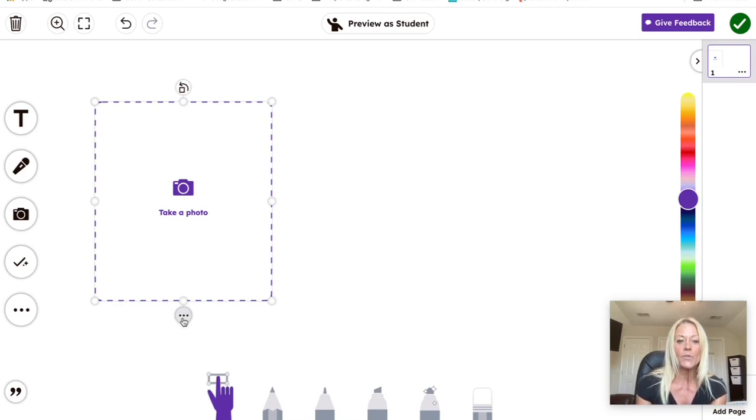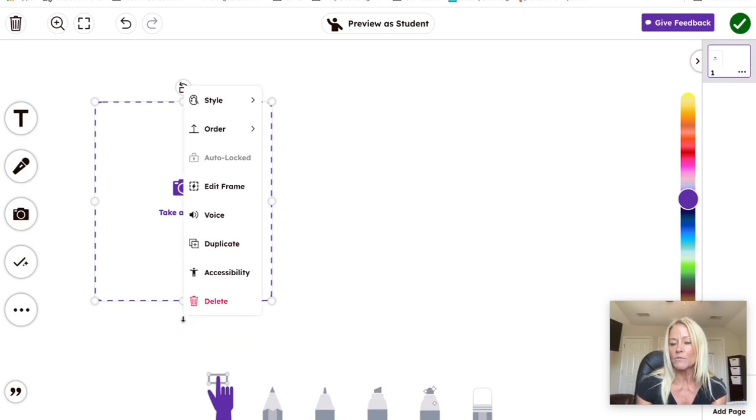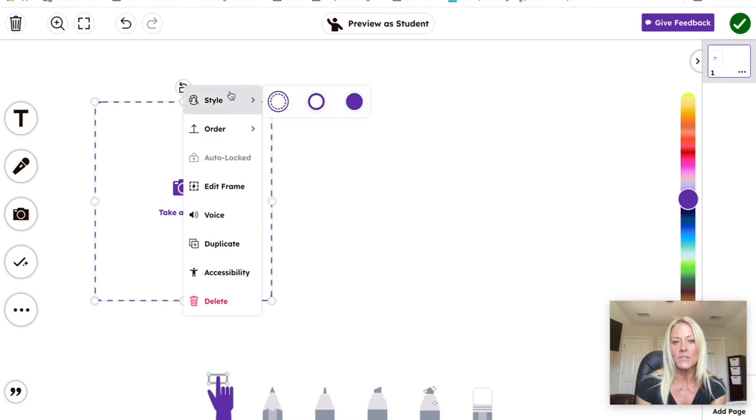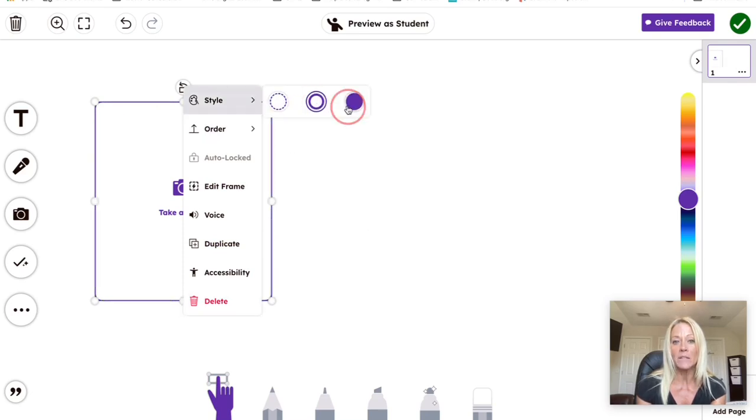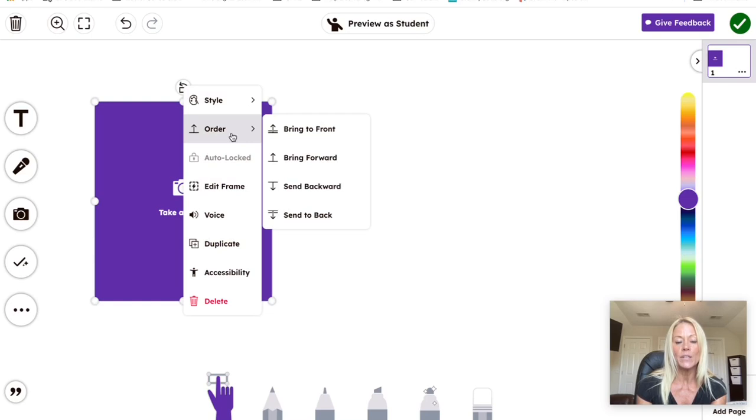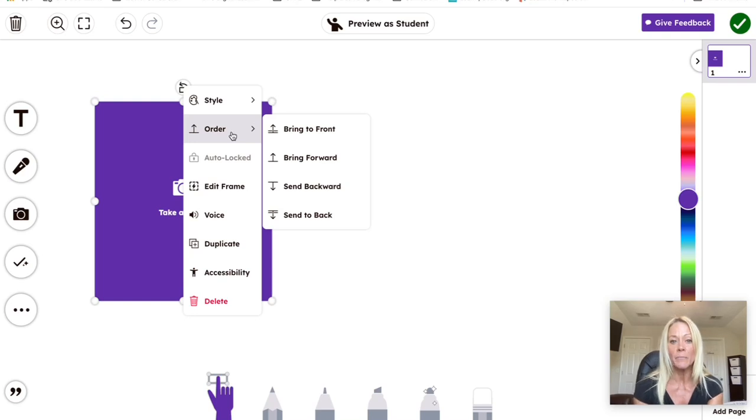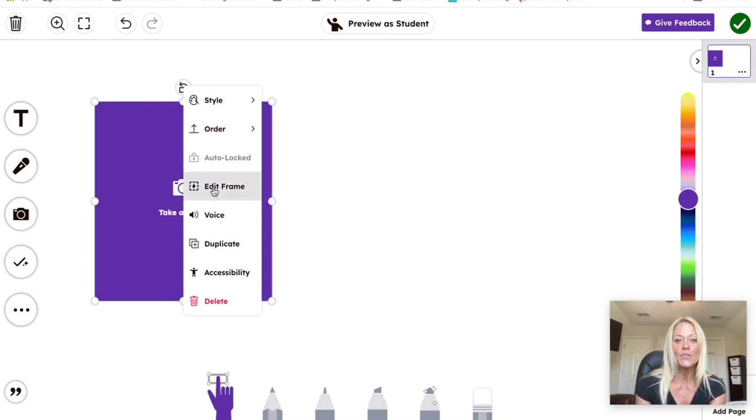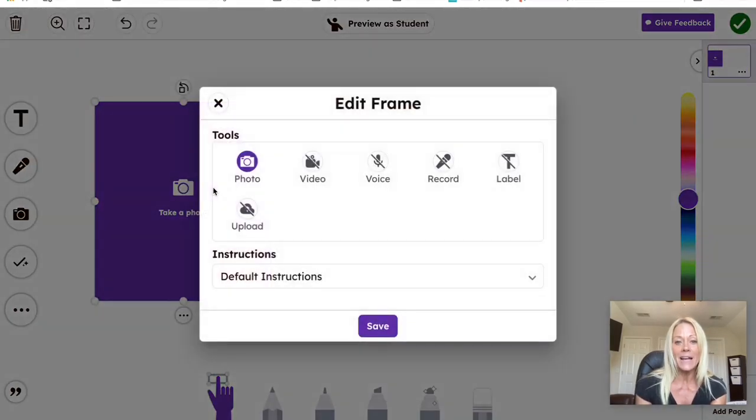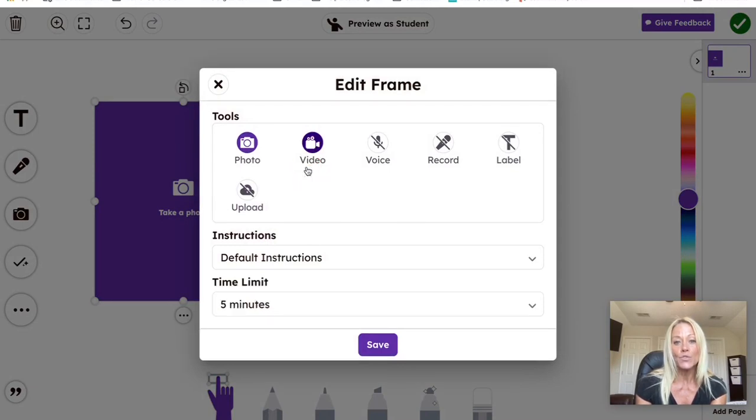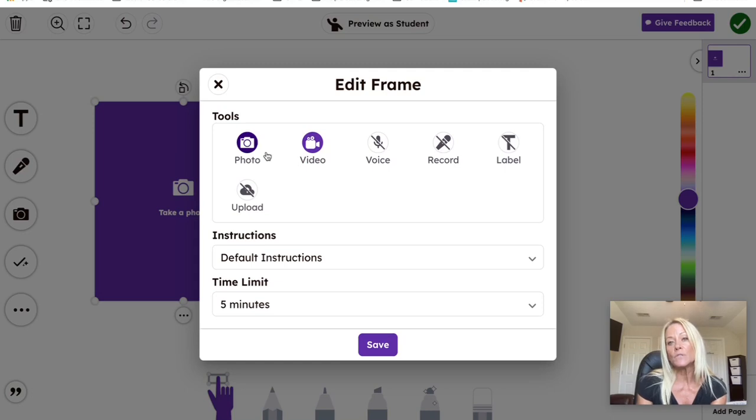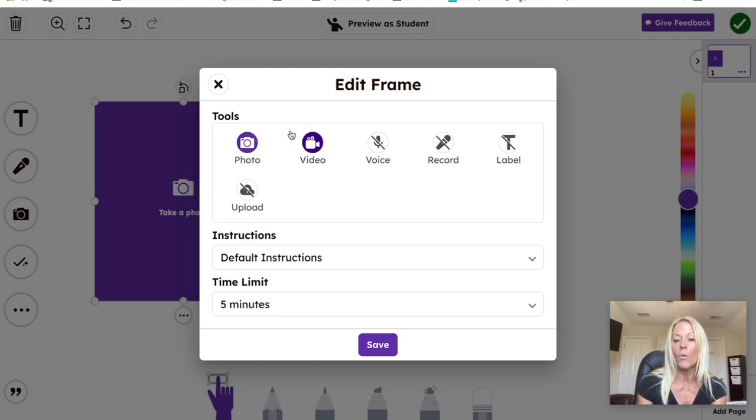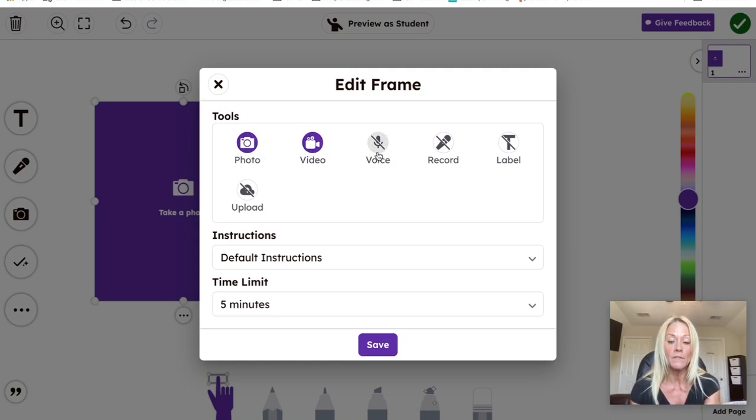So you may be wondering, what are these three dots? Those three dots always mean more options. You can change the style of that box. You can change the order. If you're adding additional elements, you can bring things to the front or back. You can edit the actual frame and you could add additional tools.